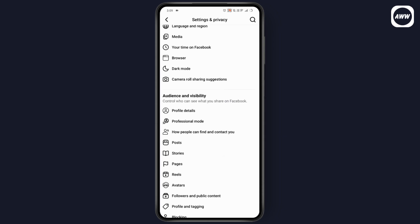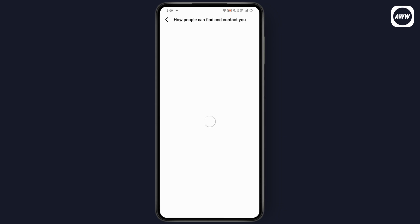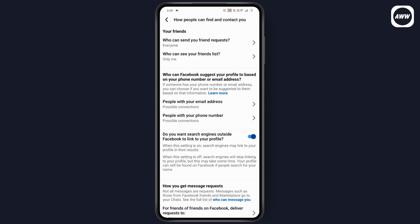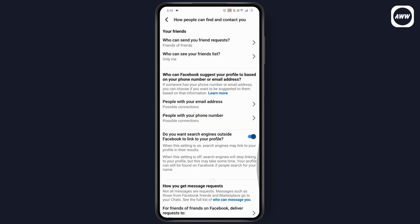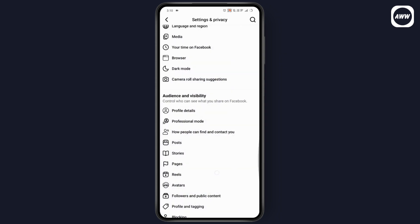Tap on 'Who can send you friend request' and select 'Friends of friends.' After that, tap Save. Once you've saved, go back.